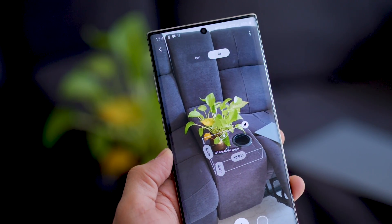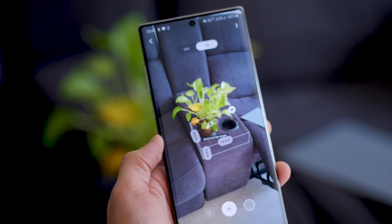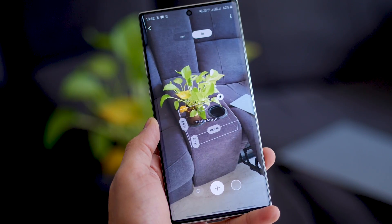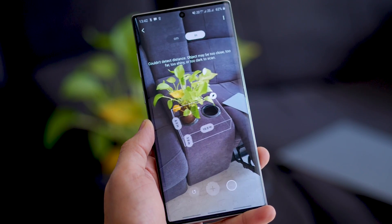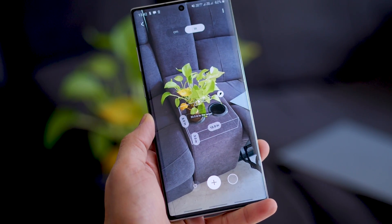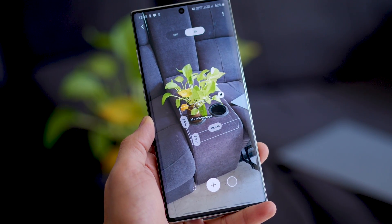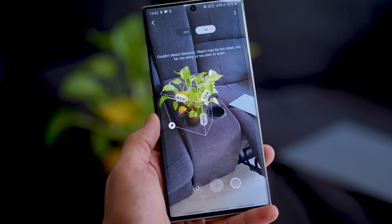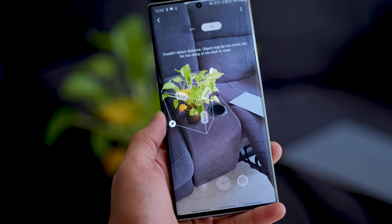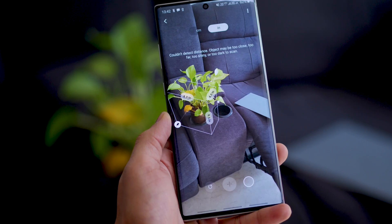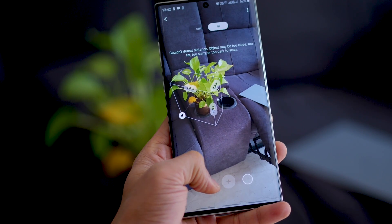You can measure stuff manually as well by placing an anchor point using the plus icon, then dragging your camera, and then tapping the plus icon again. Results are pretty accurate, but it really depends on the lighting, so be a little careful.